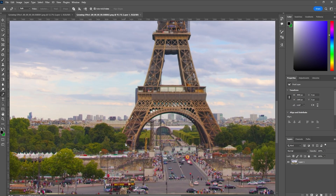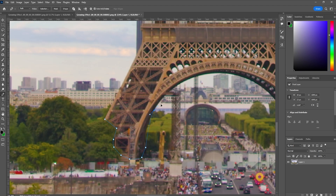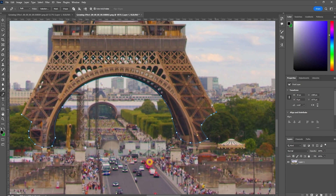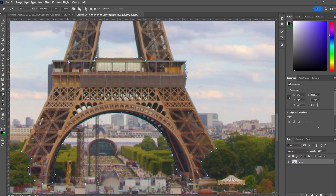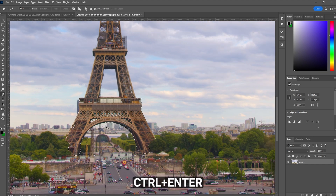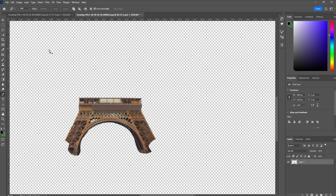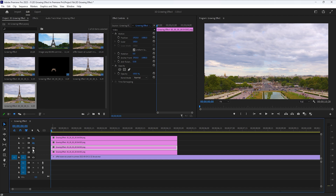But this time we have to make this selection properly. Then click Ctrl+Enter to make a new selection. To invert this selection, click Ctrl+Shift+I. Now just click on the top part of the layer and click the Delete button. Then click Ctrl+S to save it and go back to Premiere Pro.